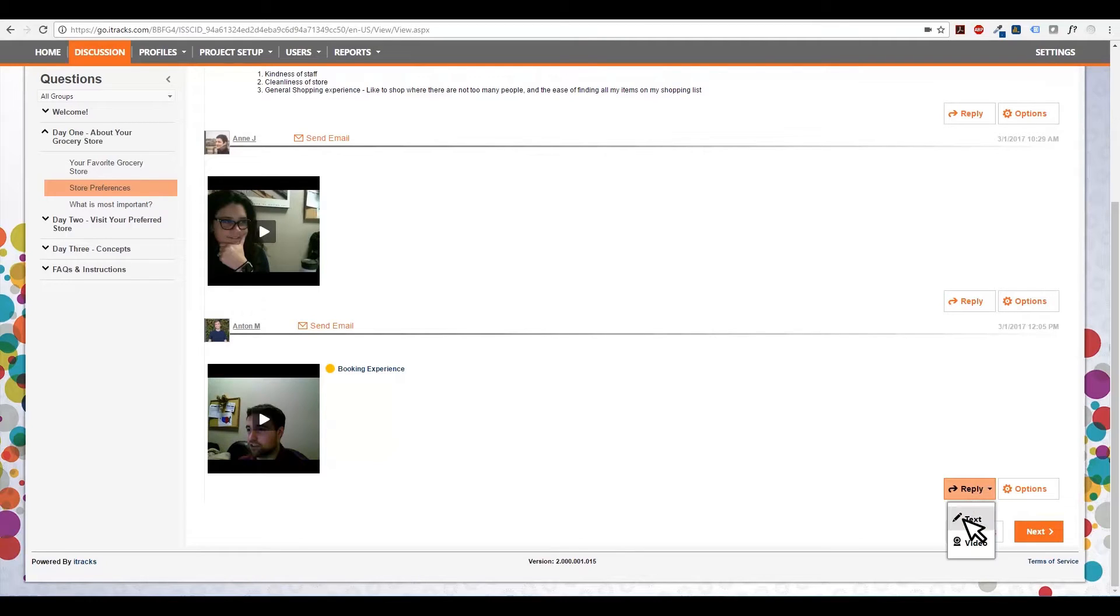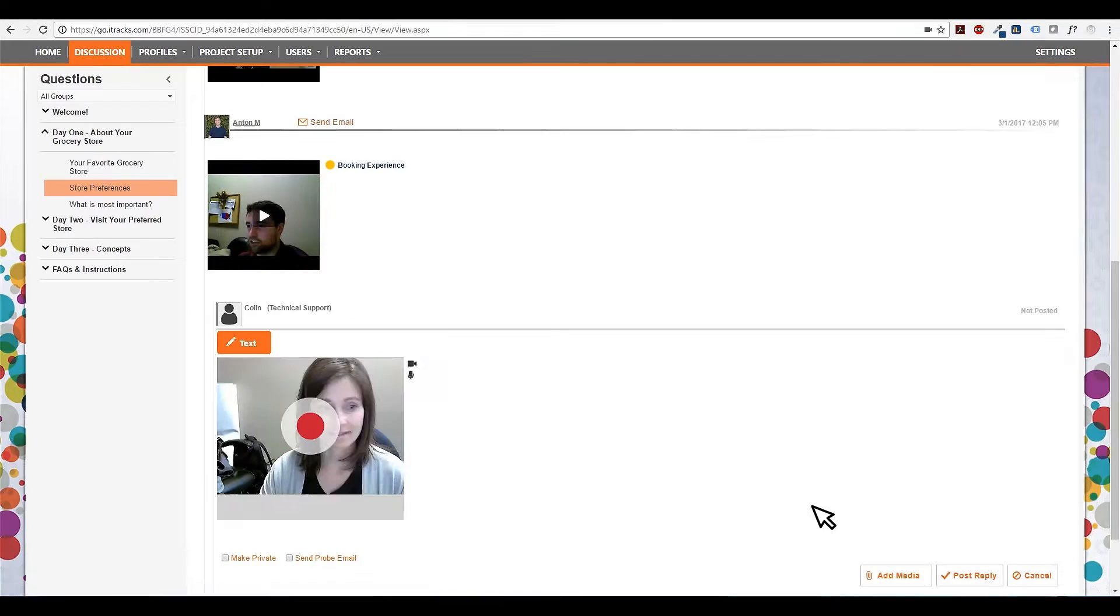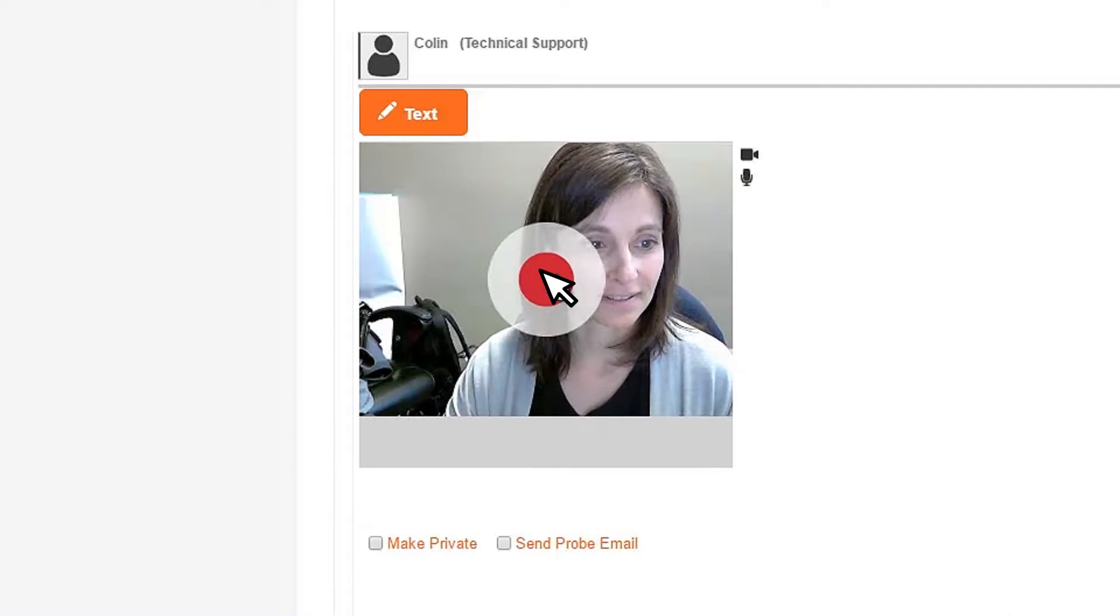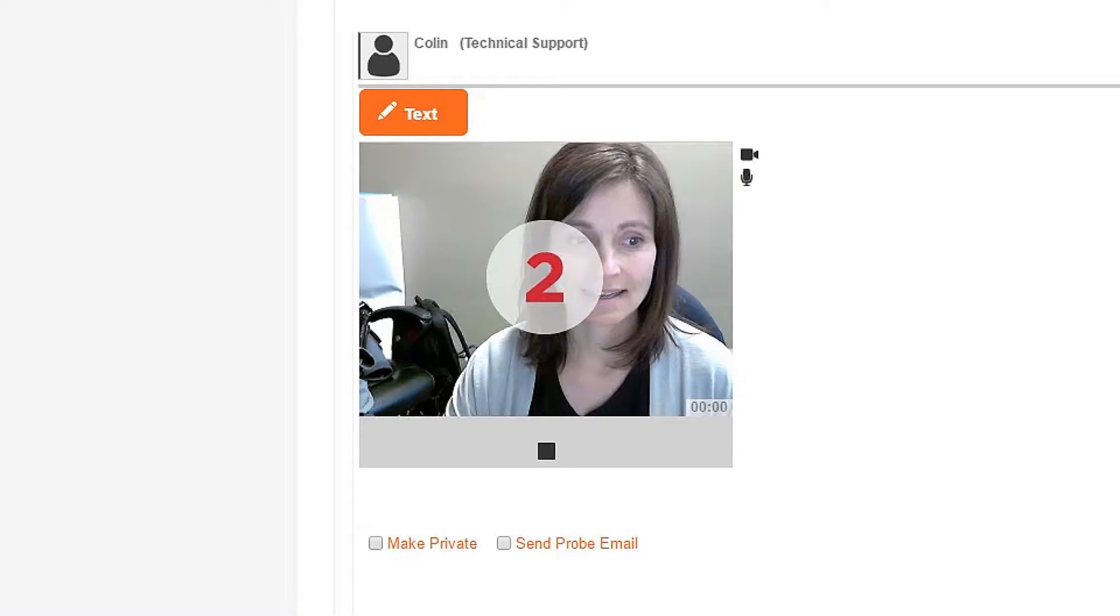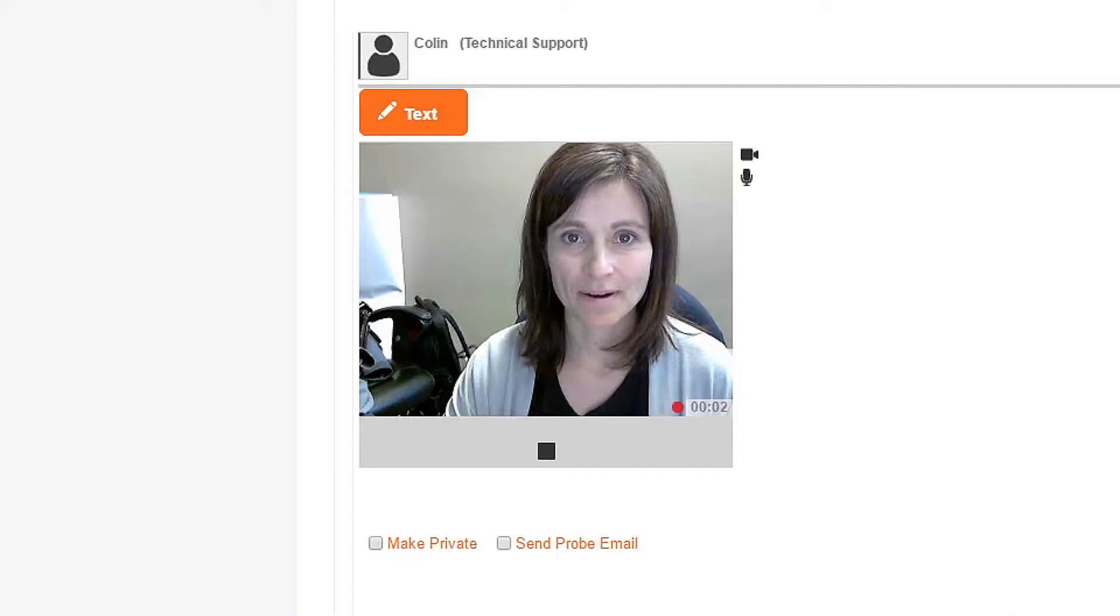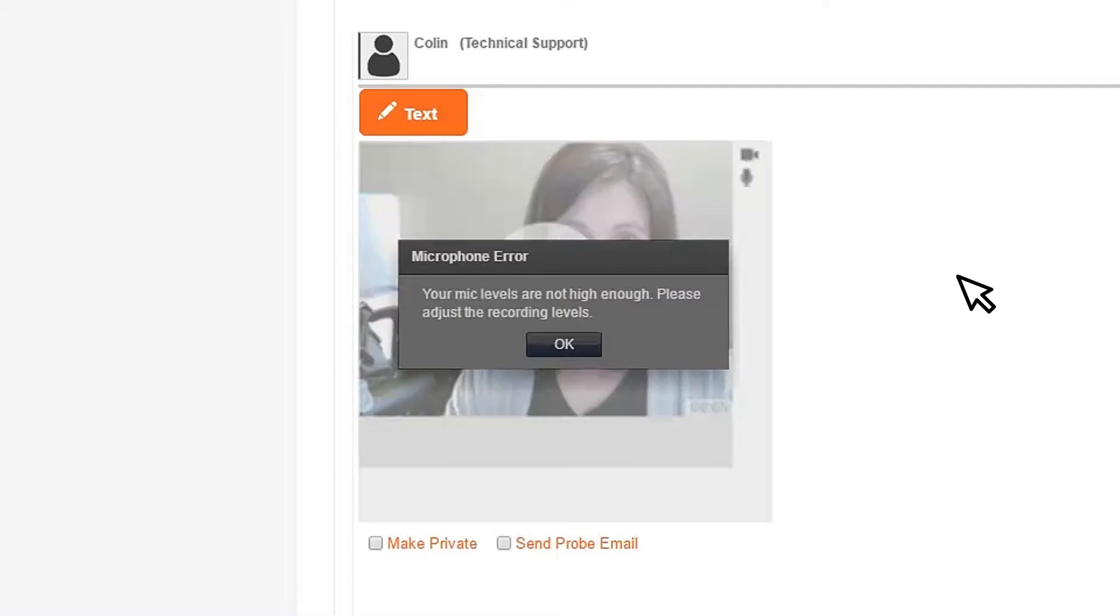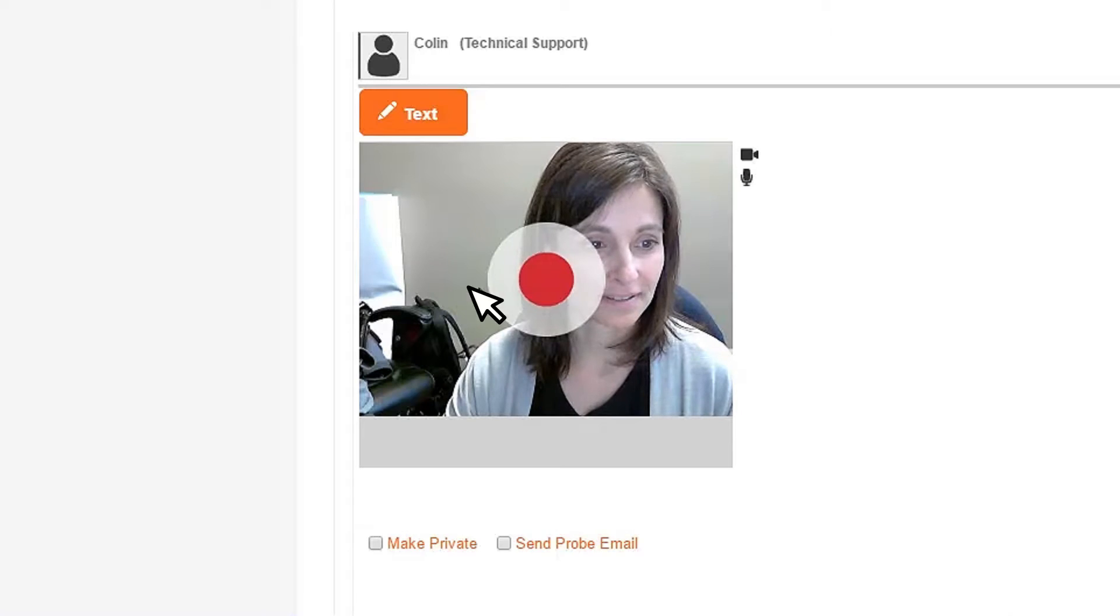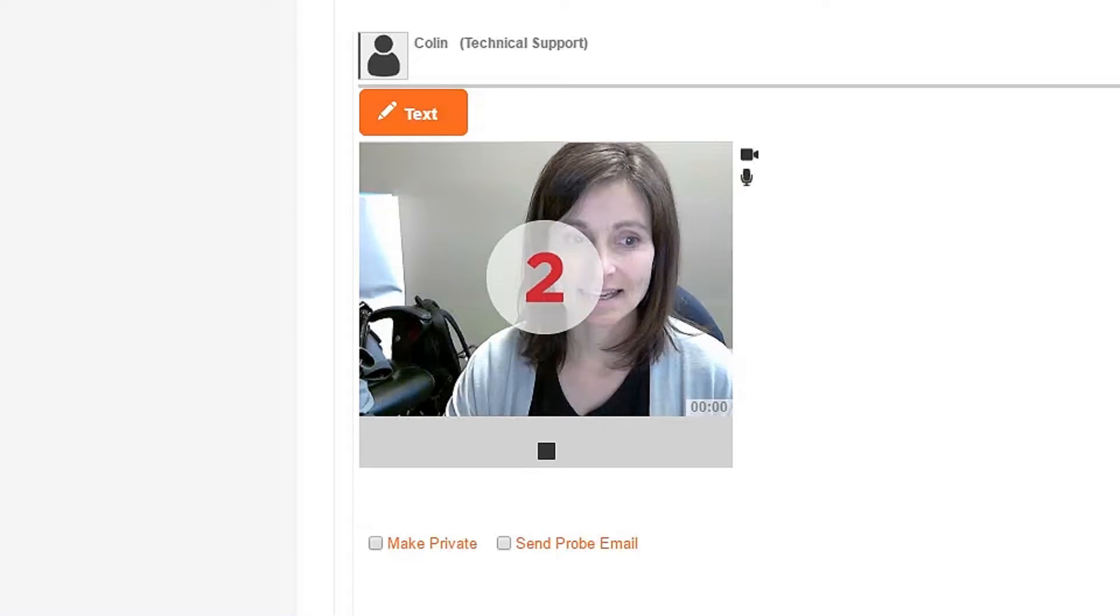The new video recorder interface has functionality to improve audio responses by implementing quality checks whenever a recording is started. If proper audio levels aren't achieved within the first five seconds of a recording, participants will be prompted to adjust their levels and restart the recording providing high-quality audio for you to analyze.